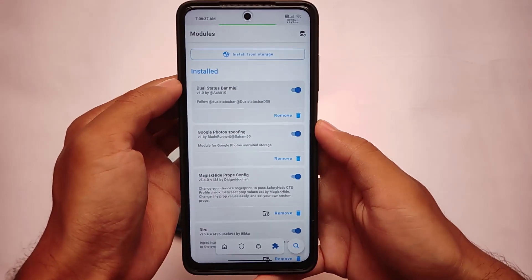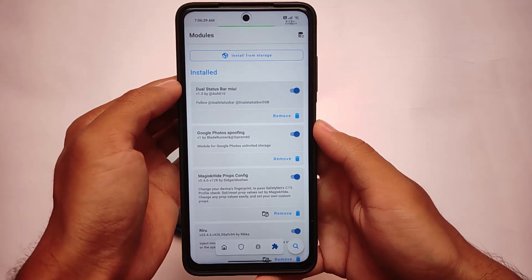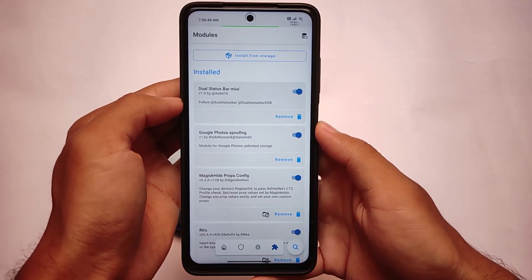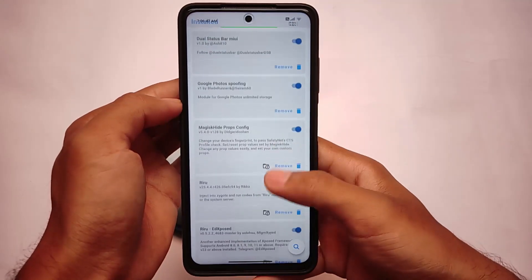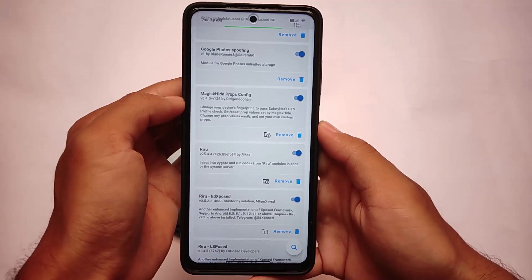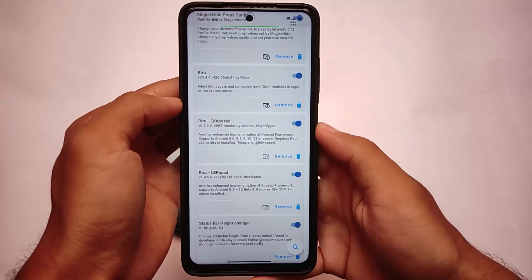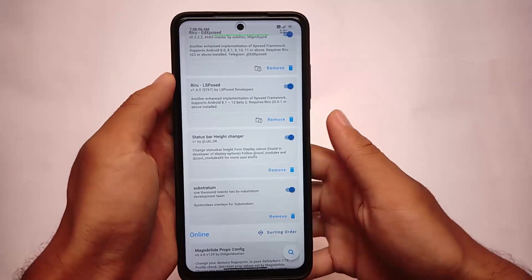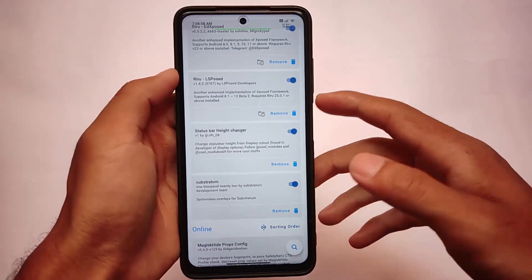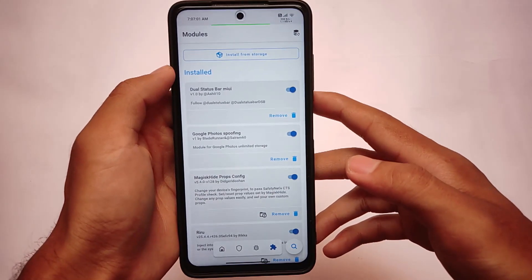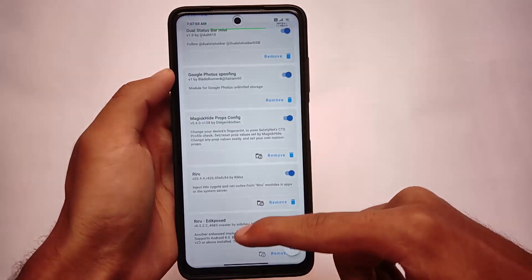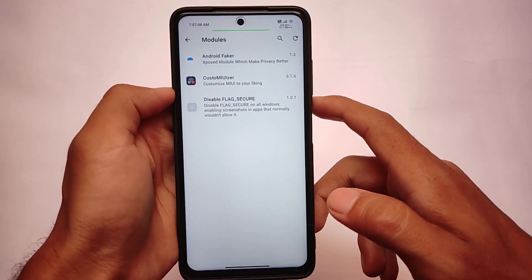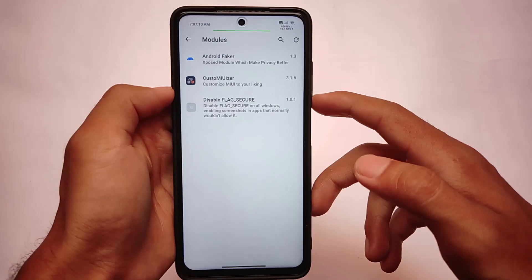I'm also using some Magisk modules, including Dual Status Bar, which is one of my favorites. I have Google Photos spoofing for unlimited storage — a video is already available on that. I also use MagicGuide Props Config to pass SafetyNet, Riru, LSposed, and Xposed for modules like MiUizer. There's also a status bar height changer — that wasn't working before but now it is. I haven't tried Substratum on my device yet.